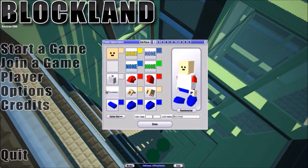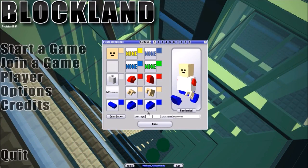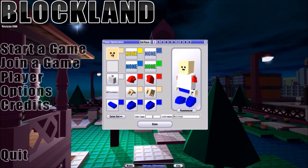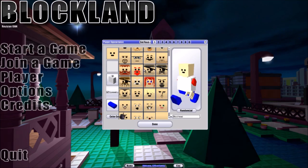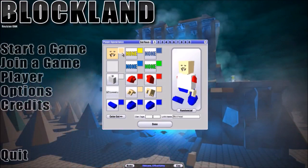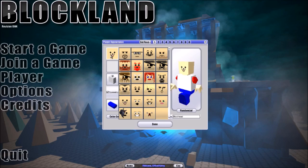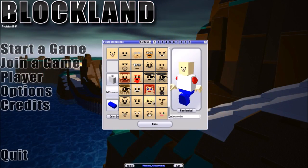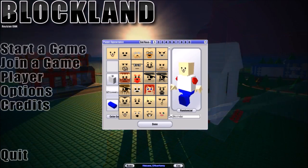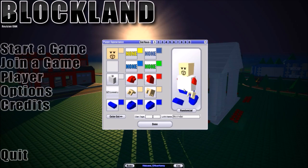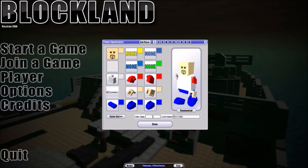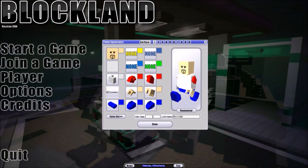Let's move down to the customize your avatar button and start with the facial features. You can change your face to look like various options — I personally prefer this one. I'll choose this face; it goes well with what I'm going to be doing at the very end.